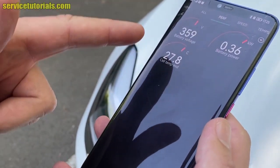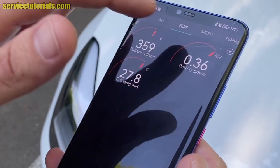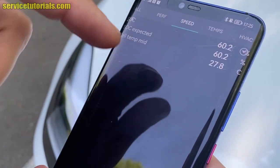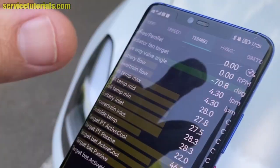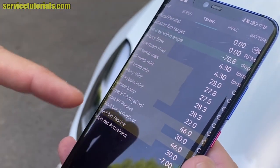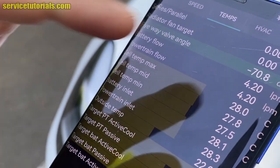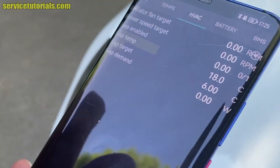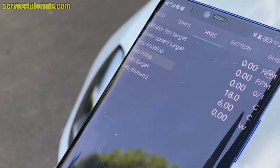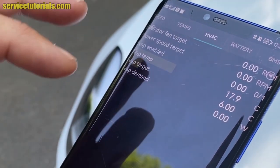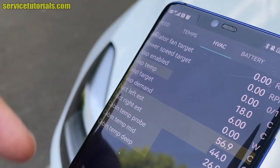In the Performance category you can see values relating to the performance of the car. In the Speed category you can see speed values and also temperature values. HVAC is for heating, ventilation, and air conditioning, which shows you values relating to the air conditioning system.